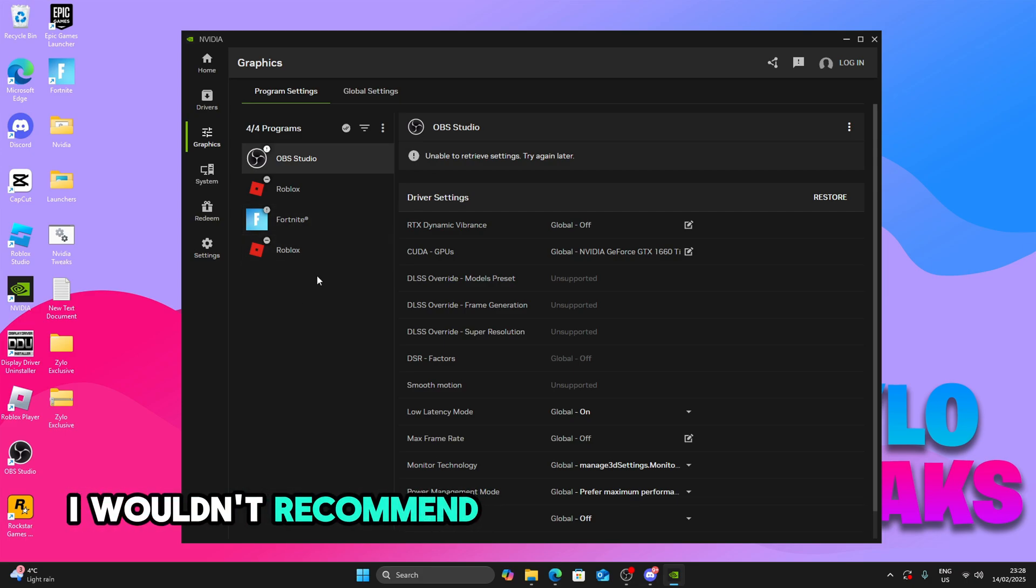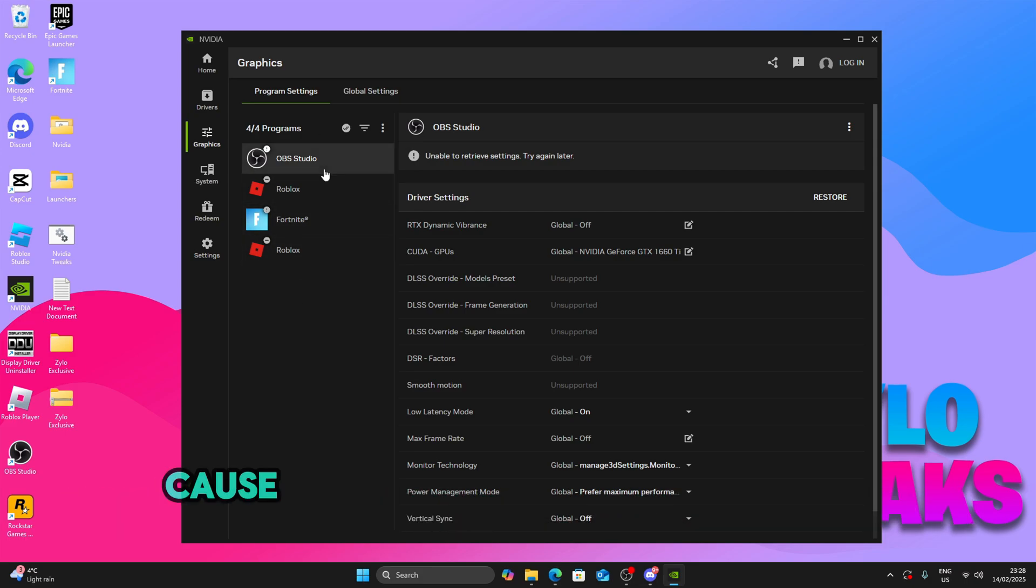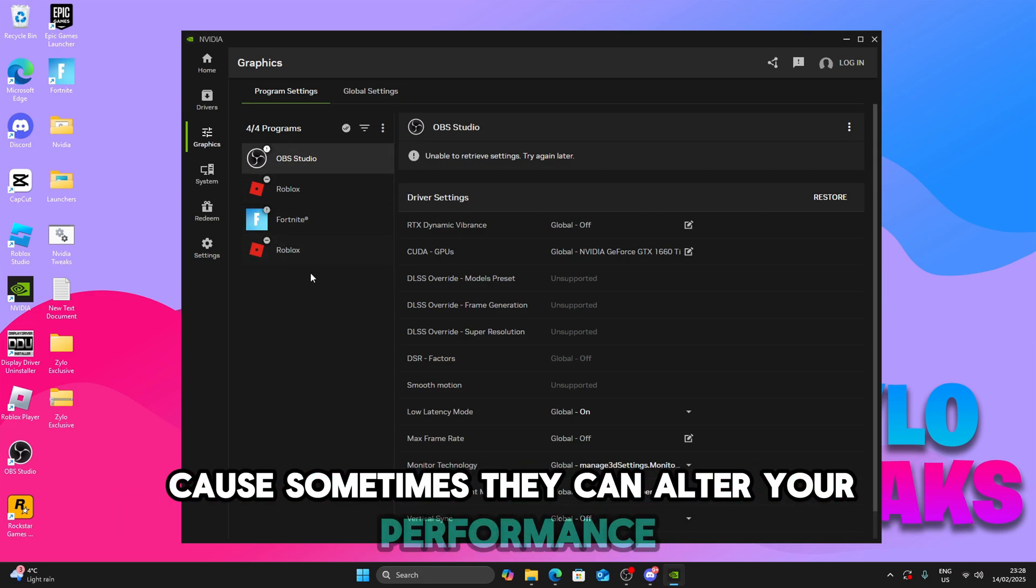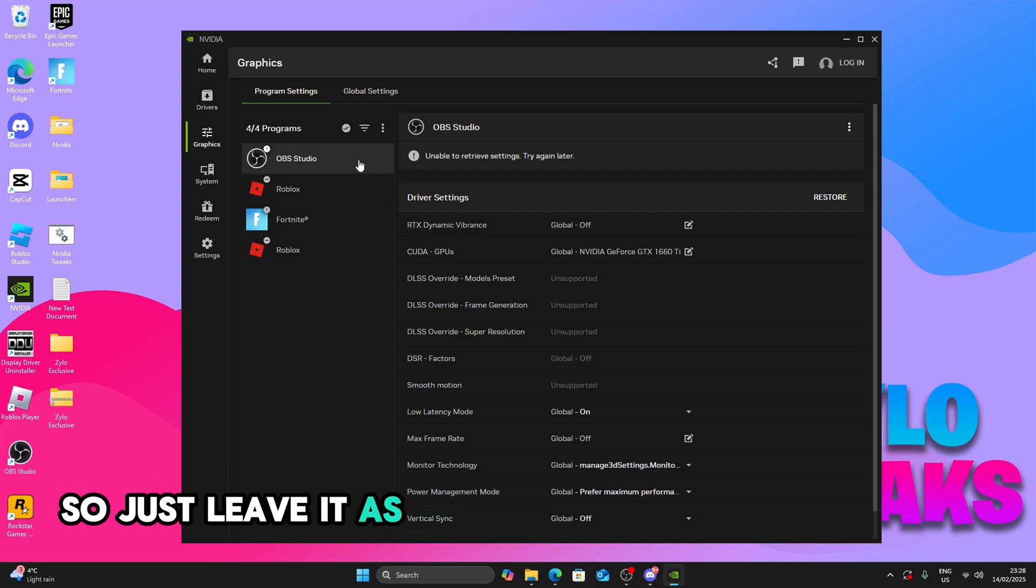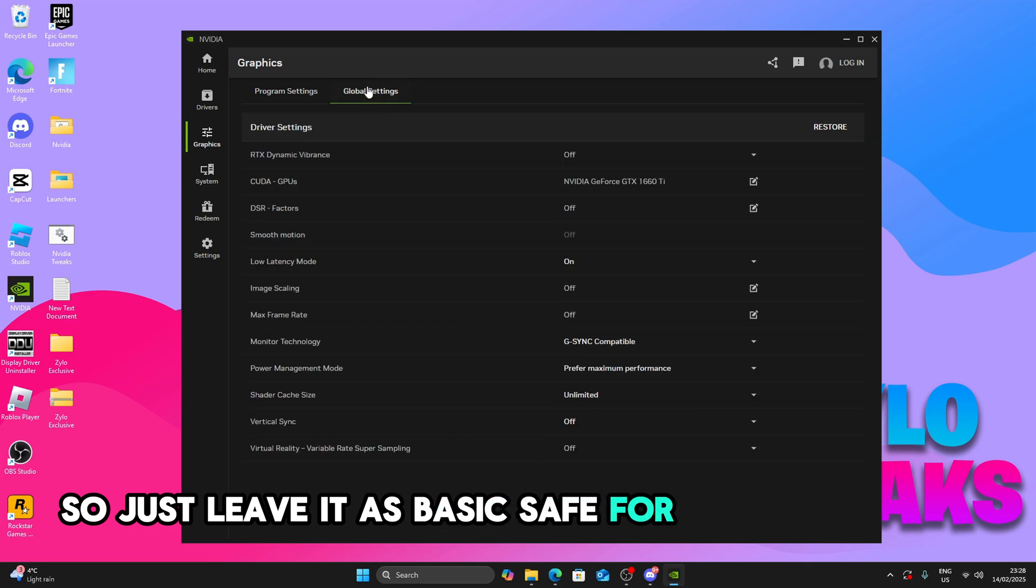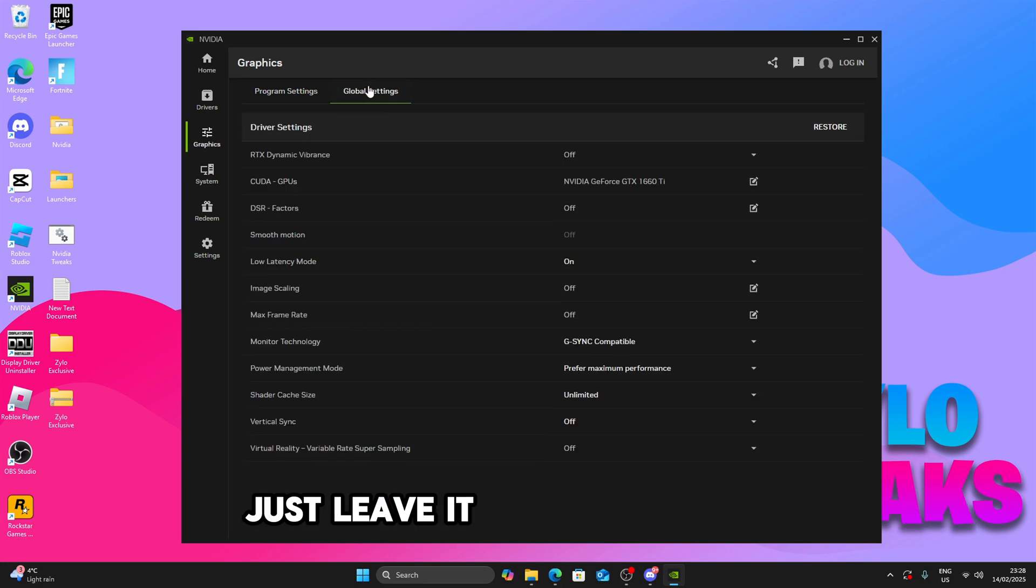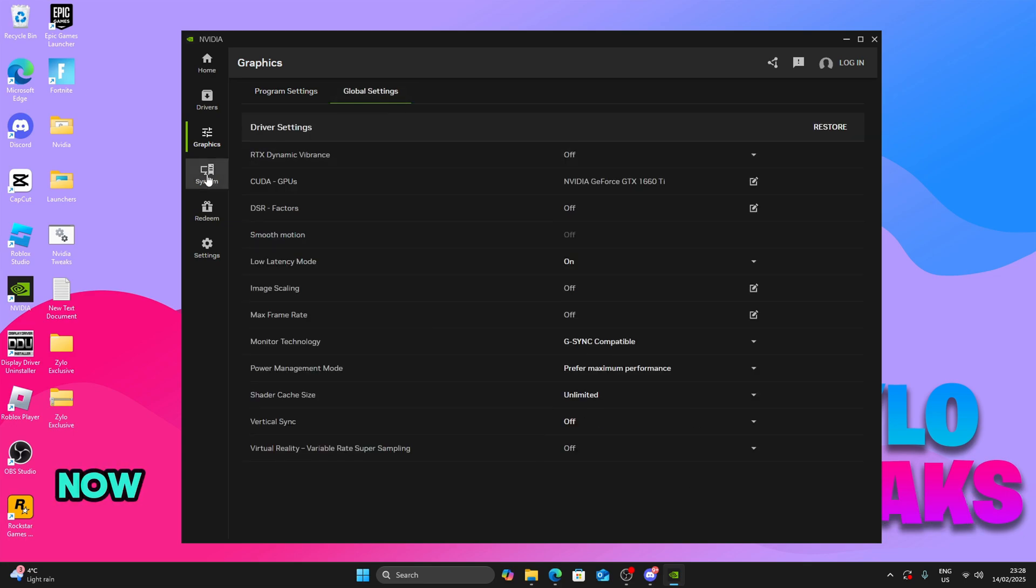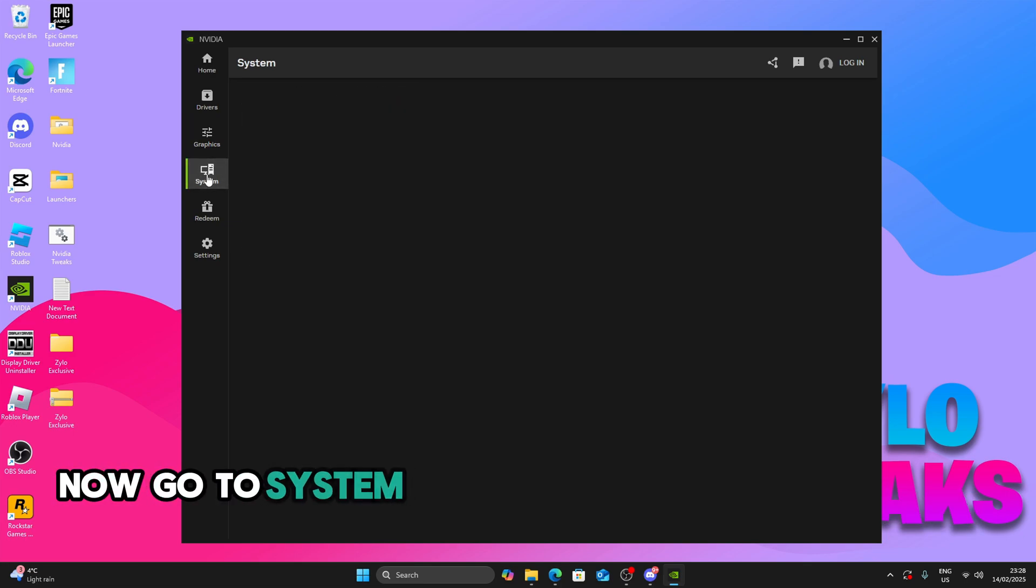I wouldn't recommend messing with any of these because sometimes they can alter your performance. So just leave it as basic. Same for global settings, just leave it on basic. It's fine. Now go to system.